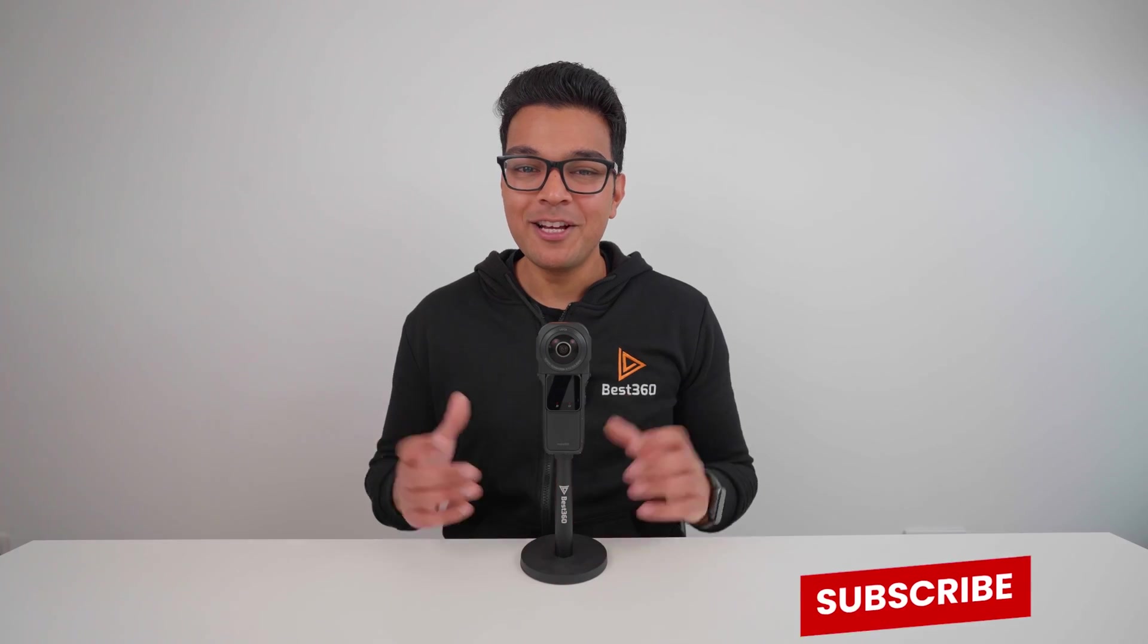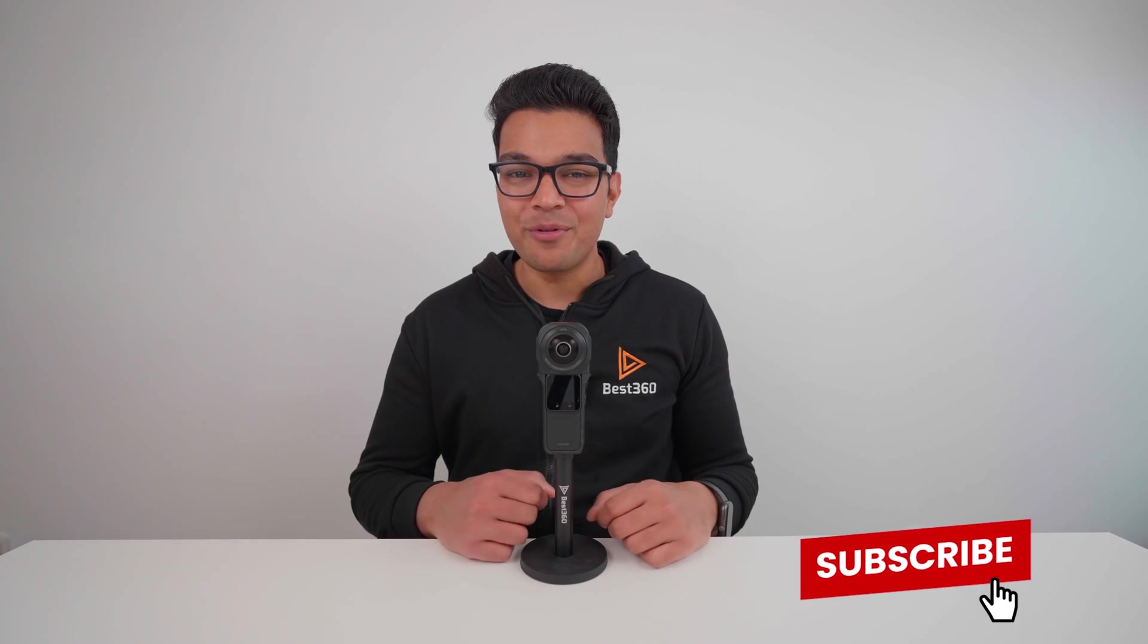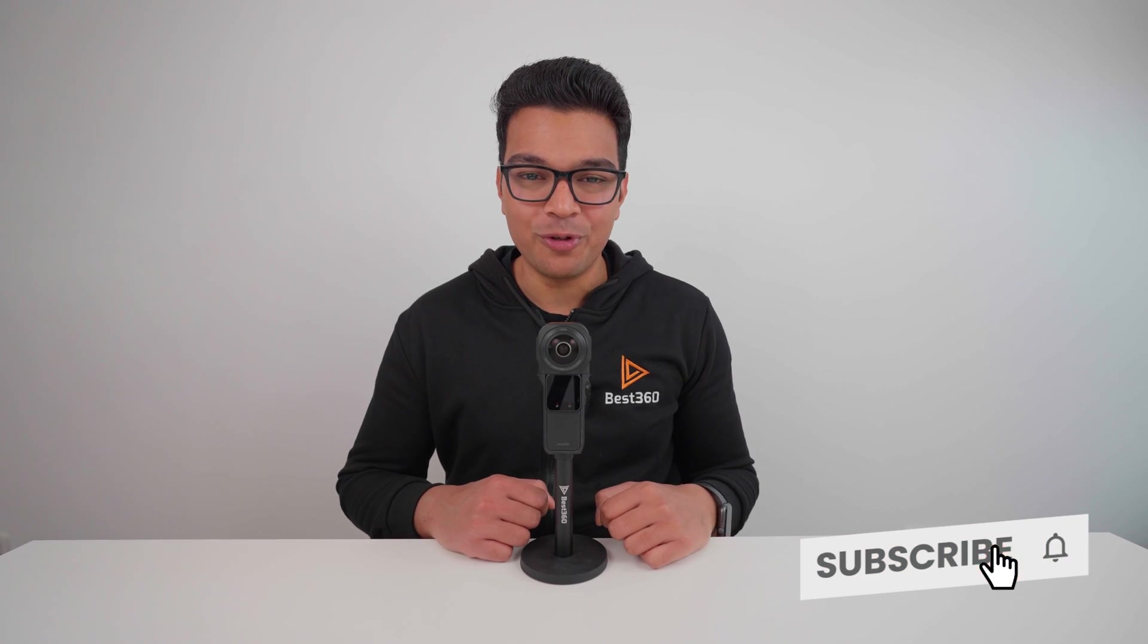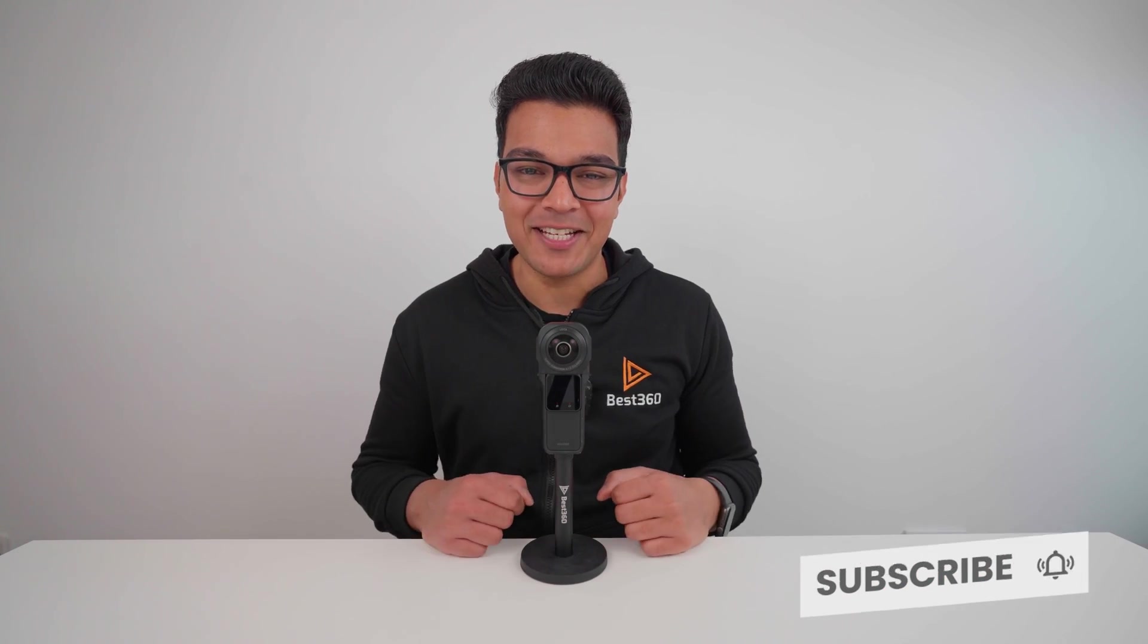That's it for this video. Hit the like button if you learned something new. Share this video with your virtual tour friends to stop them paying an expensive Adobe subscription. Subscribe for more 360 tutorials and I'll see you in the next video.